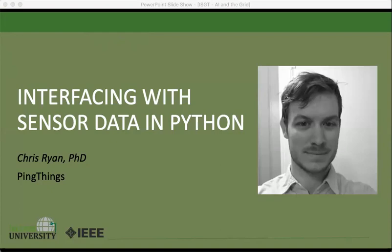Hi everyone, my name is Chris Ryan. I'm a data scientist at PingThings. Today I'm going to be talking about several different complementary components of the PingThings platform, and later on in the talk we'll focus on the BtrDB Python library, which is a way that users can interact with the data they have stored in our database and use that for Python-based data analysis work inside of the Python data stack.